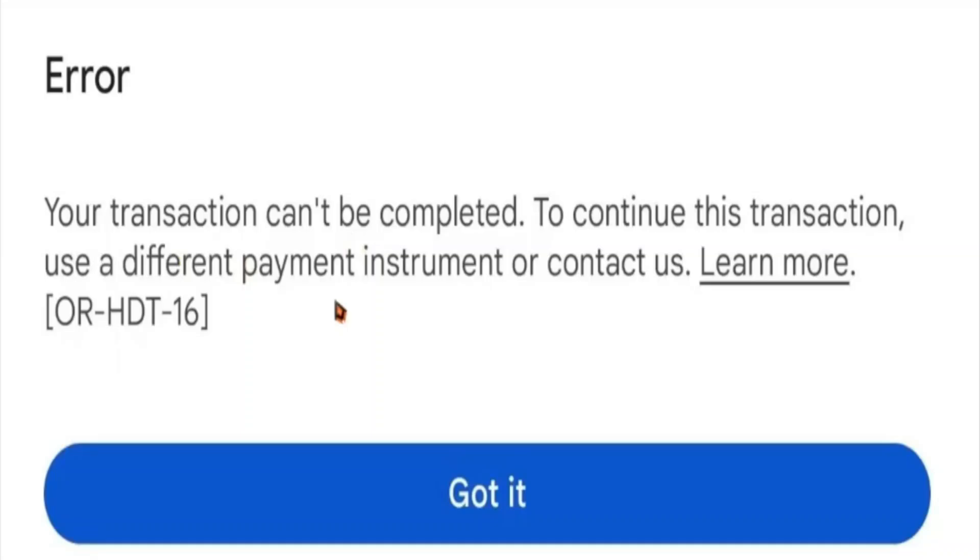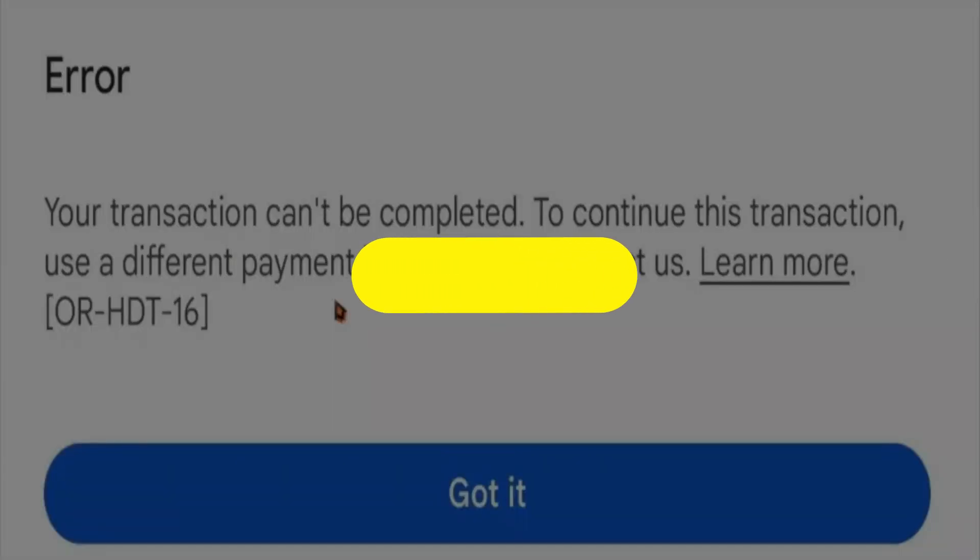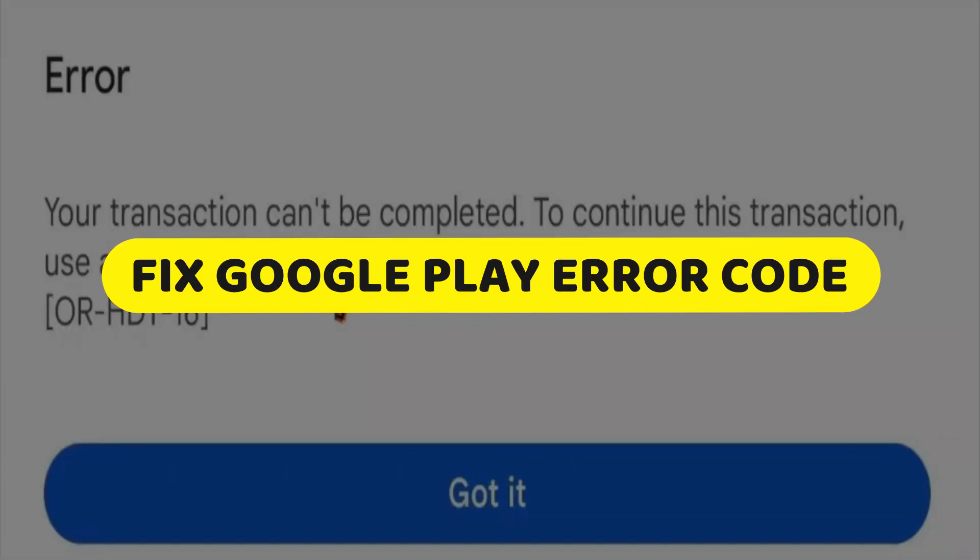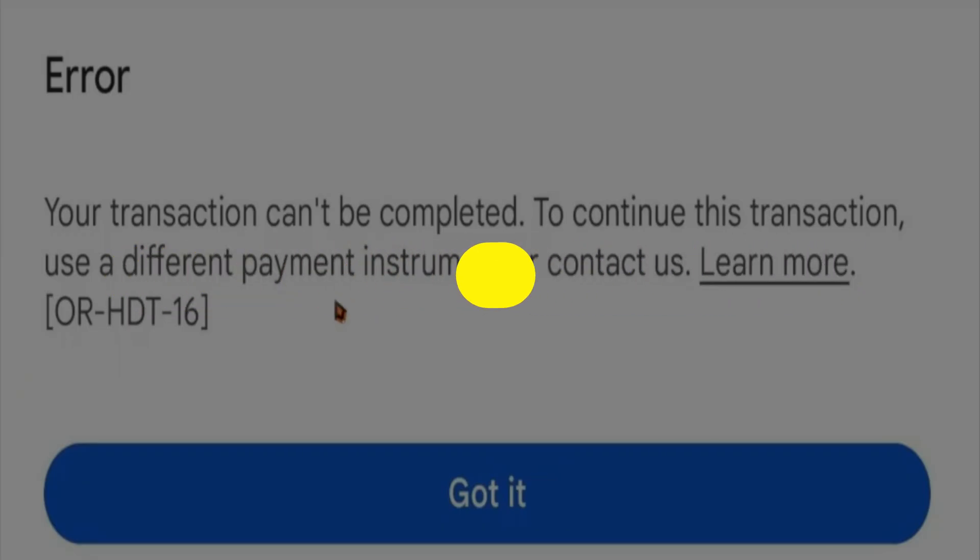Hey guys, in this video I will show you how to fix Google Play error code OR-HDT01. All right, let's begin.